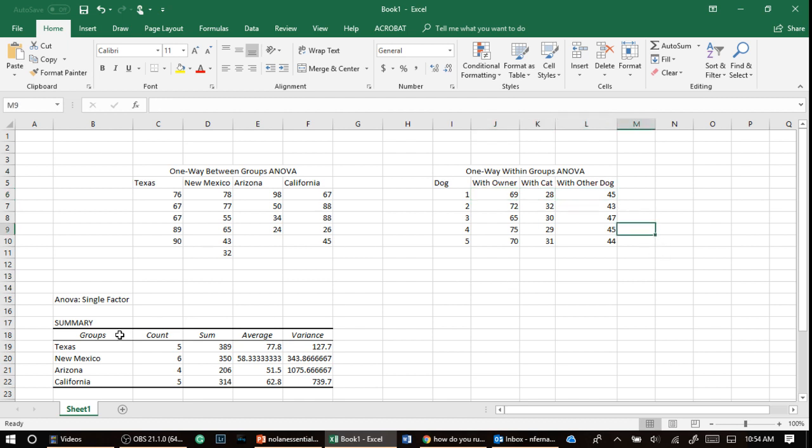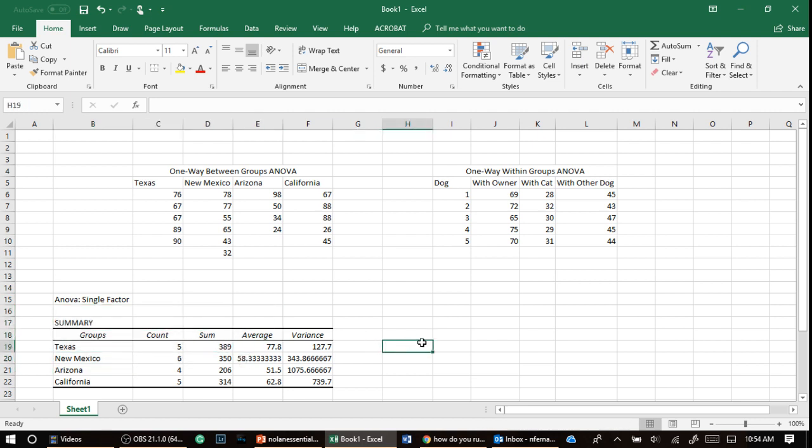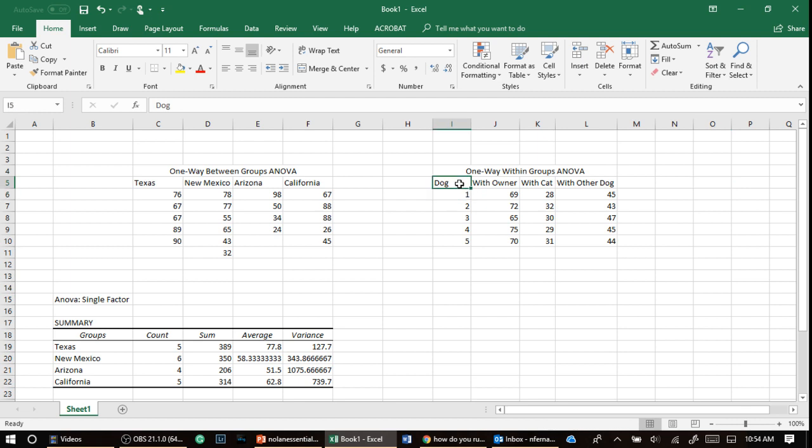Okay, now how do we analyze it like we did over here with the data analysis tool? You know, it would be so awesome if Excel made this easy, but they don't, they make it really difficult. So the first step you have to do is add in, you know, whatever subject number.